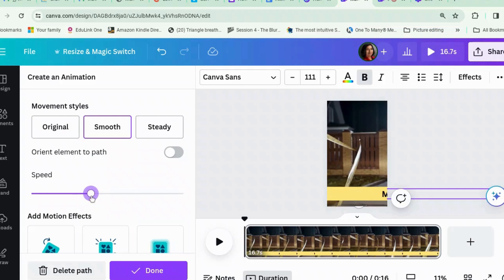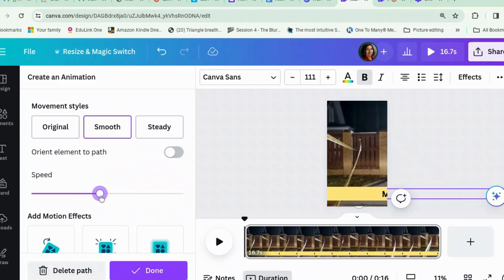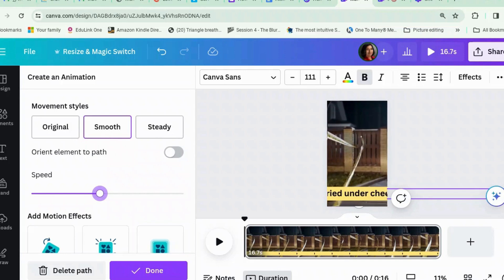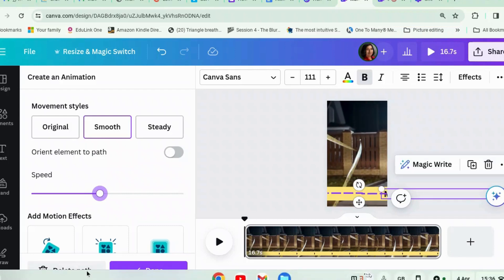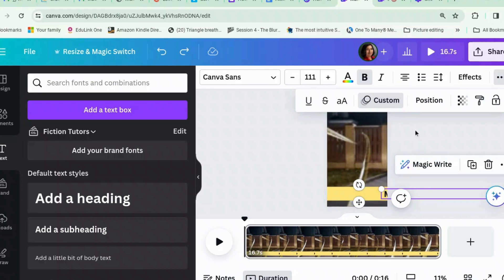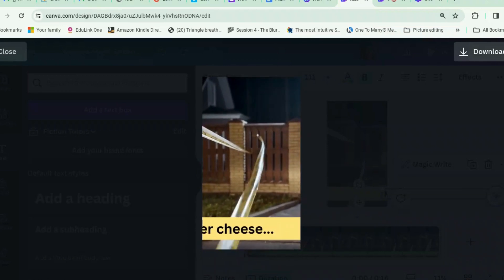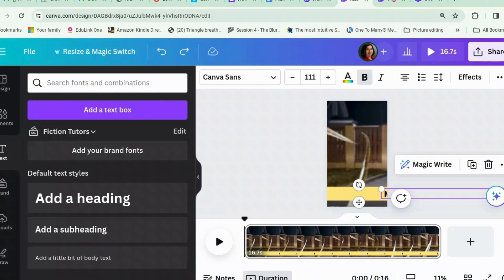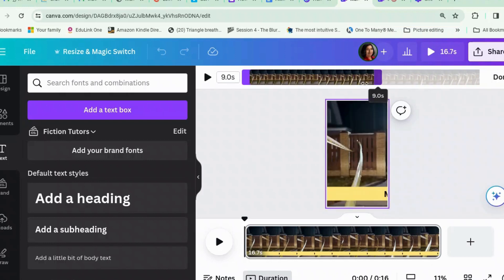We can take the speed down a little bit — but that's a bit too slow, so let's bring it up a bit. Okay, it was a little wiggly so I'll try again. Let's see what it looks like. That's about six or seven seconds, so let's get the slide duration down to seven seconds.